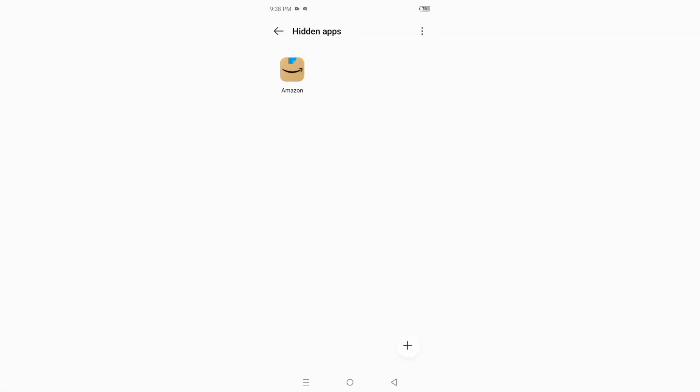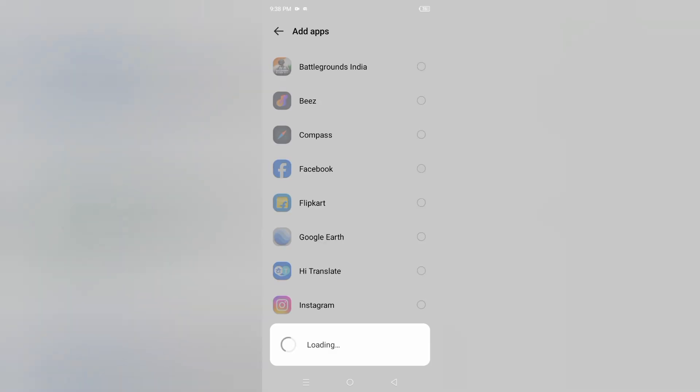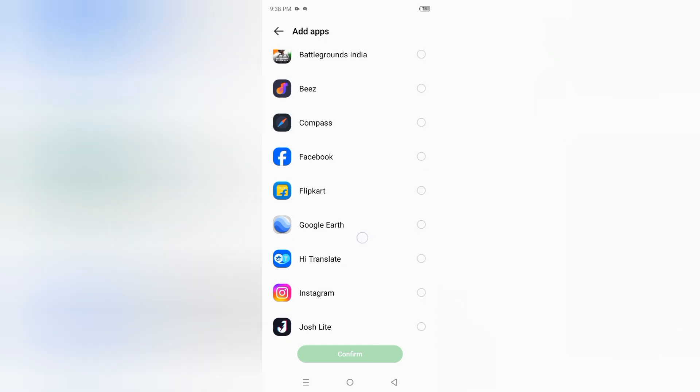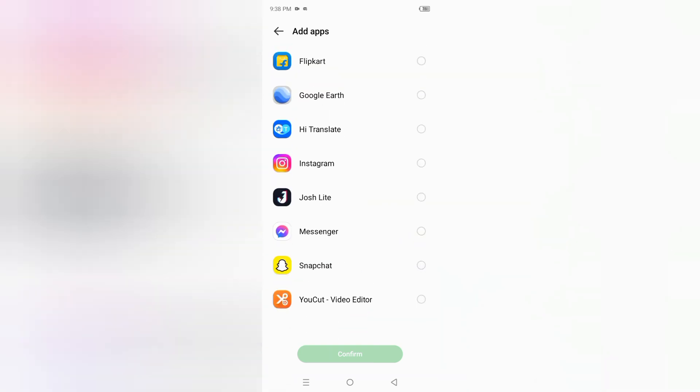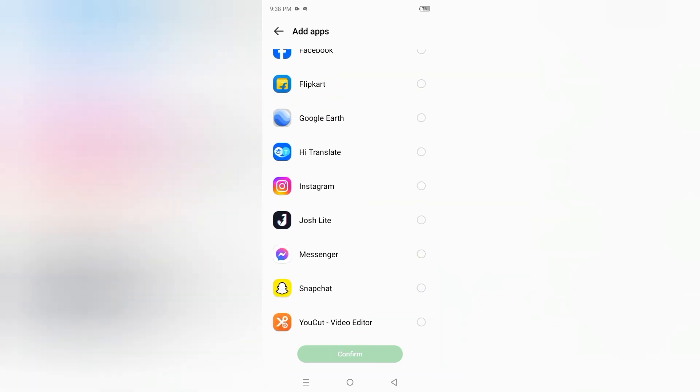I have hidden apps from before. You can add more apps by tapping on the plus icon. If you want to hide more apps, for example, I want to hide Josh Lite. Tap on confirm and Josh Lite and Amazon will be hidden from the home screen.